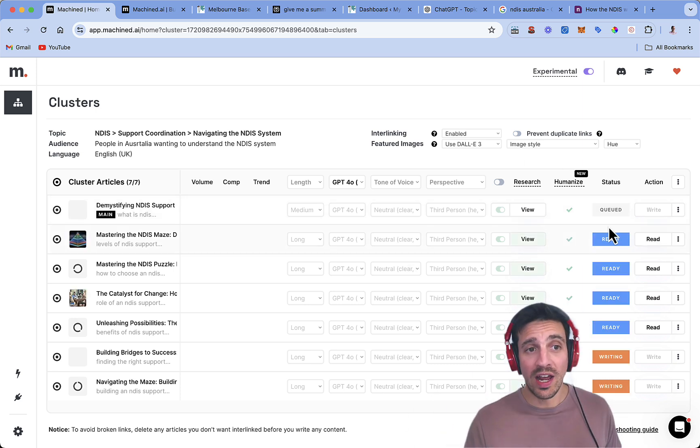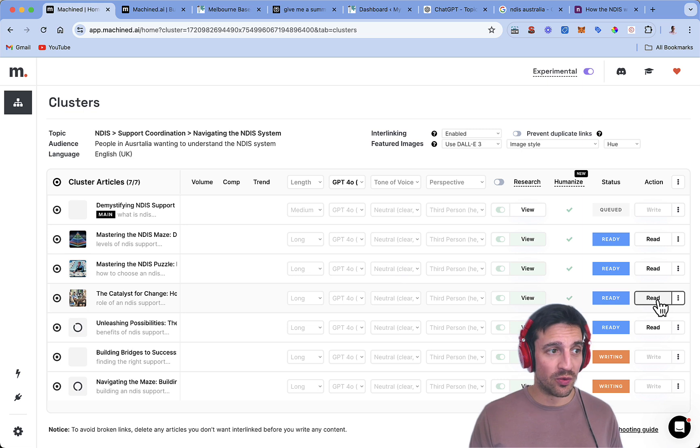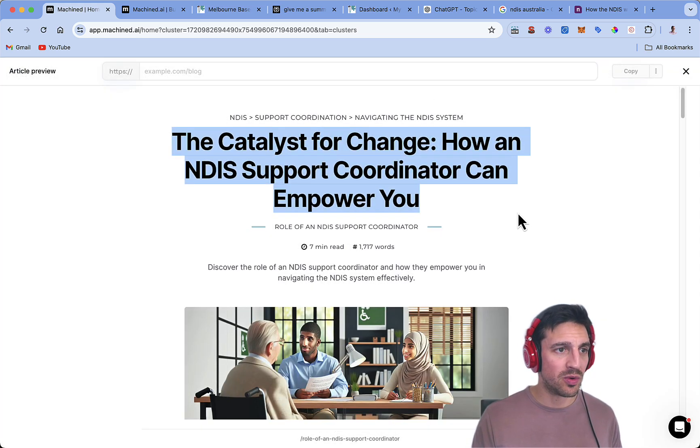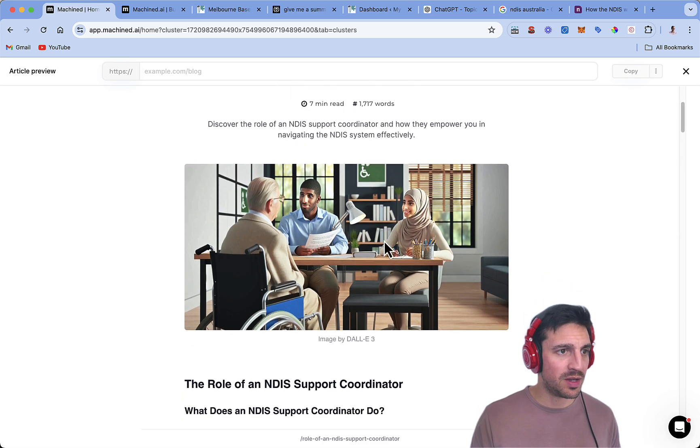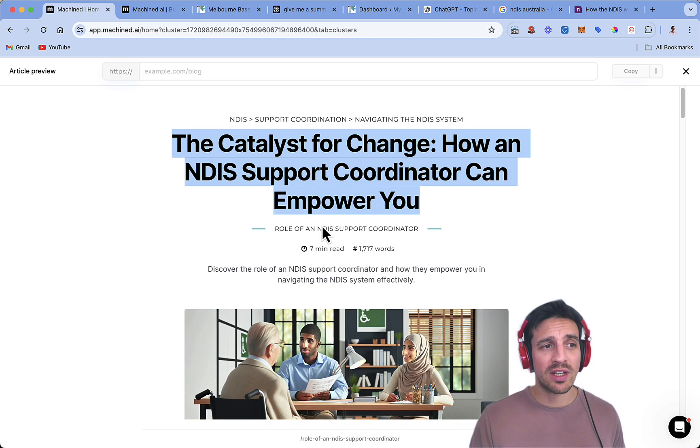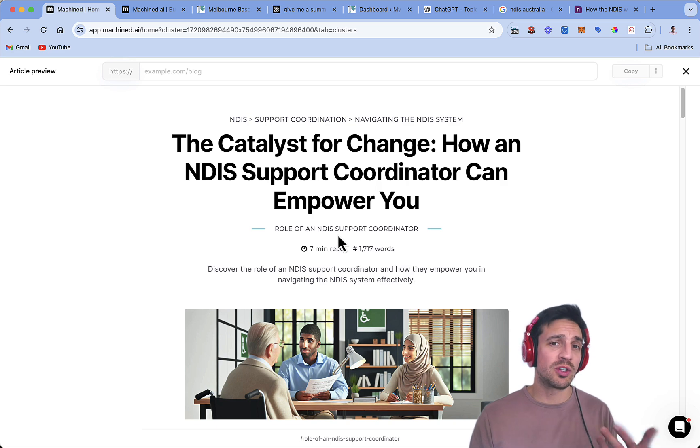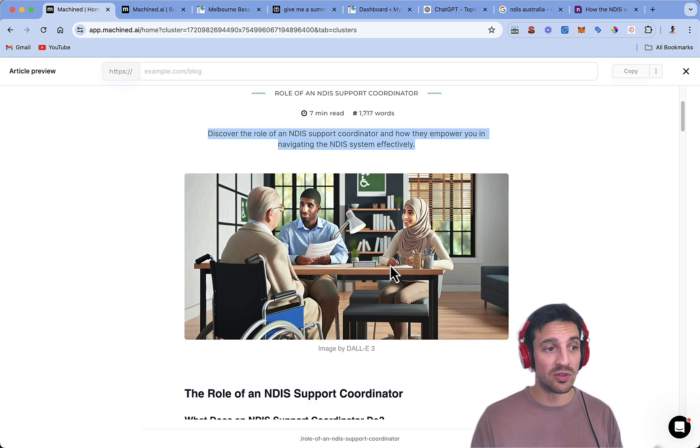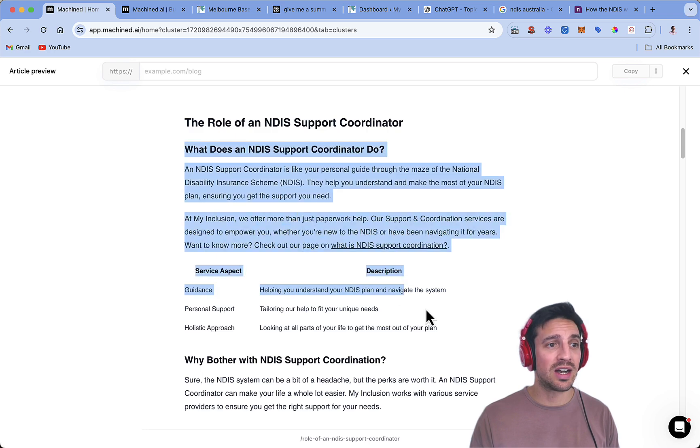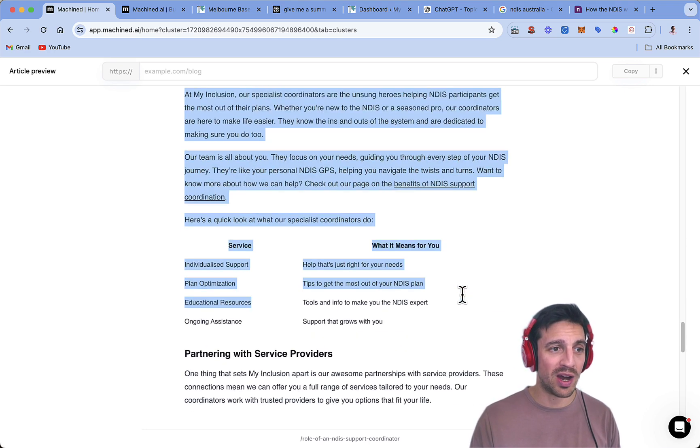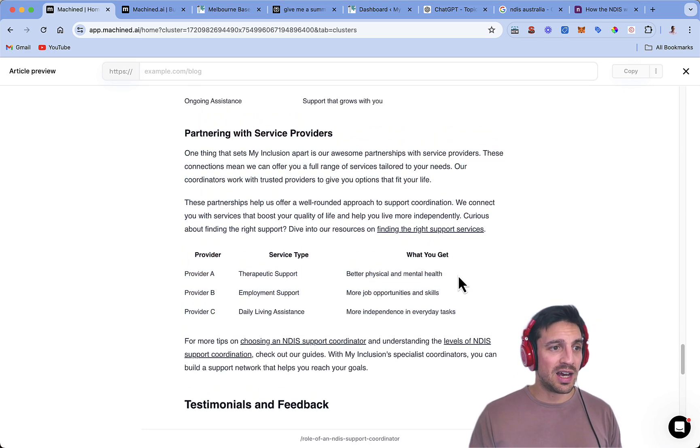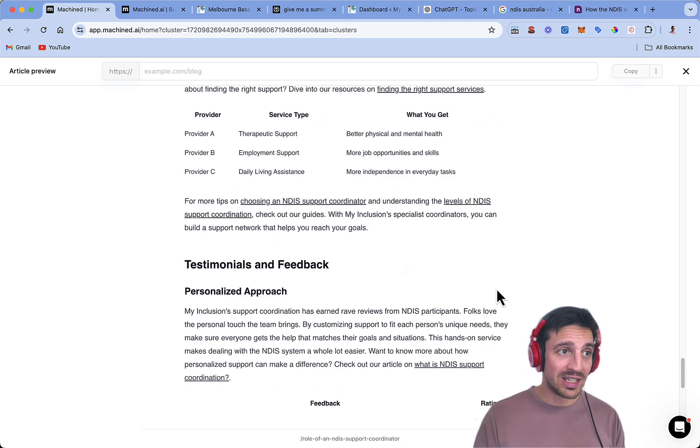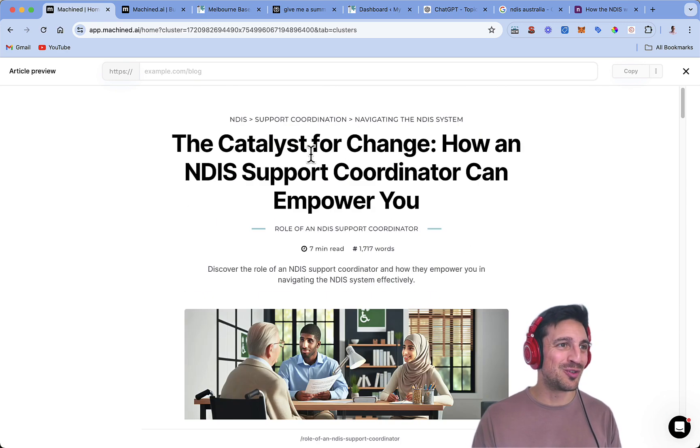Great. Now we have some blogs that are all ready to go. We're going to read the blog by clicking this one here, and it's going to tell me the catalyst for change, how NDIS support can empower you. Nice little image there. Not too bad considering it's Dali 3. It gives us a couple of things. It gives us the keywords that we're trying to rank for, which is this one here. It gives us the meta description, which is great. And then it gives us the entire blog here, which is very, very cool. I really like it. It sometimes gives you some tables, even some ratings, which is really, really cool.